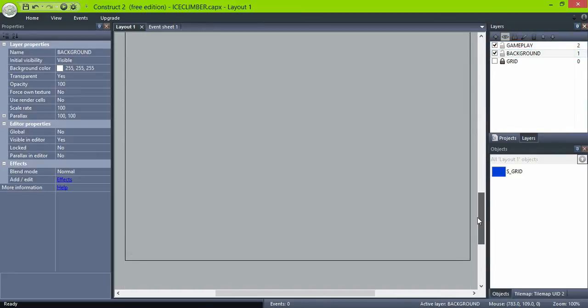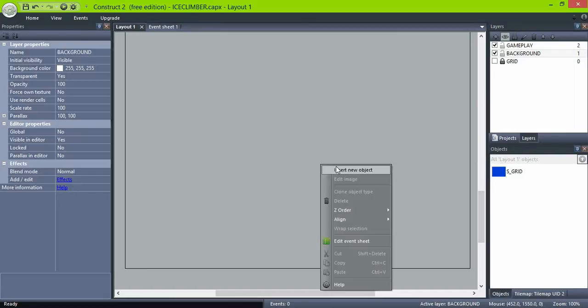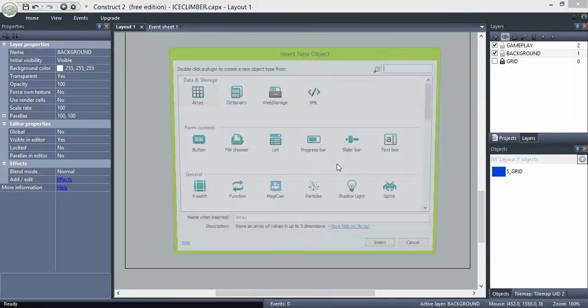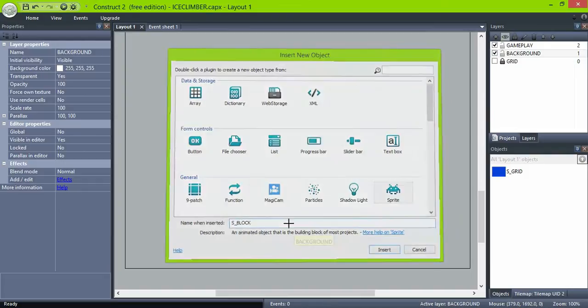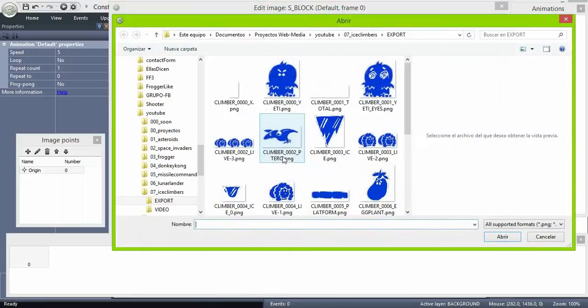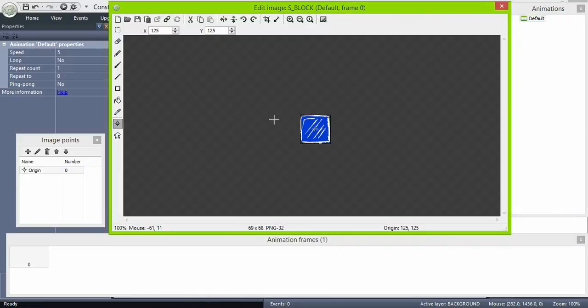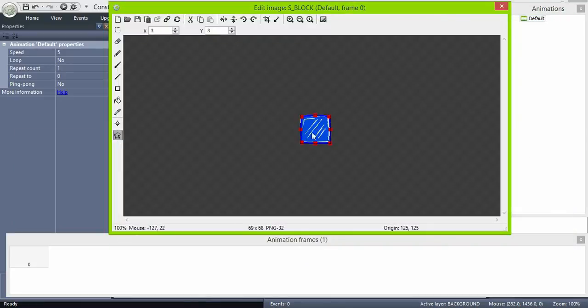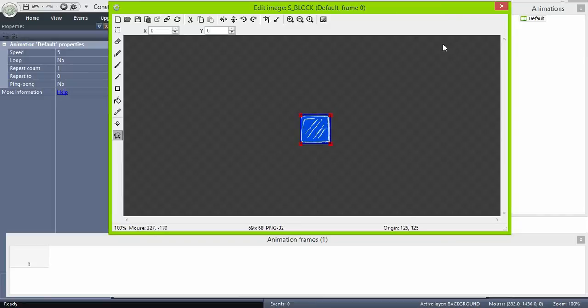In the background, let's create our level. So insert a new object to create our ice blocks. Set collision polygon to bounding box.